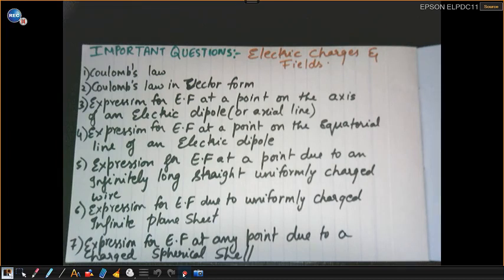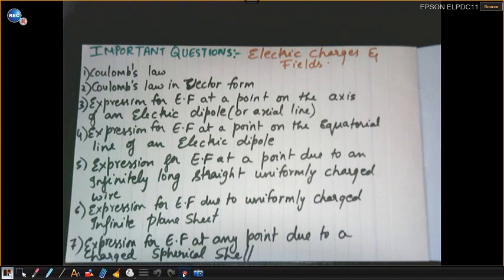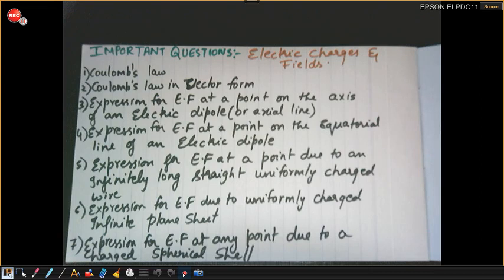This is Sushi. This video is going to help you score the maximum marks in the coming exam. In today's video we are going to discuss the important questions from the chapter Electric Charges and Fields, which is your PU2 chapter. If you watched my previous video, you will know why this chapter is important. If you missed it, do go and watch it.